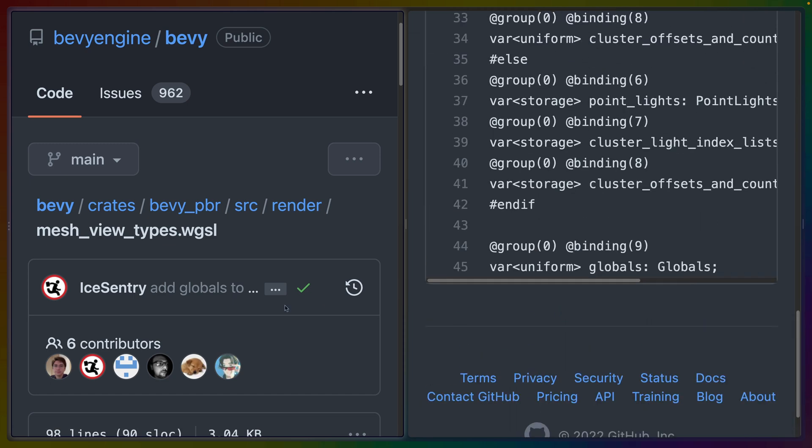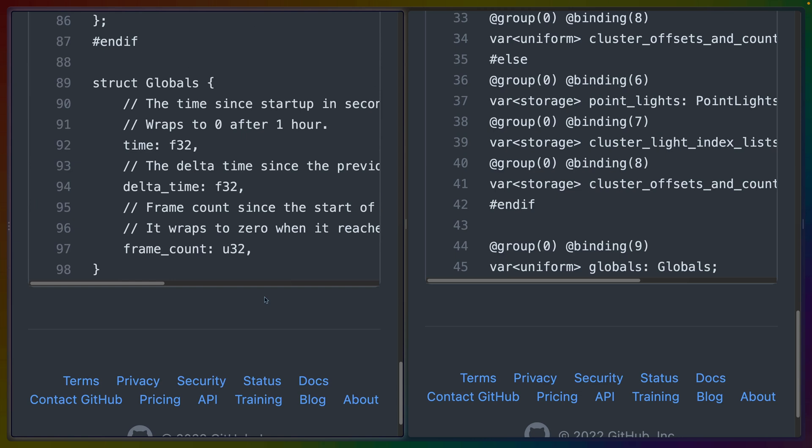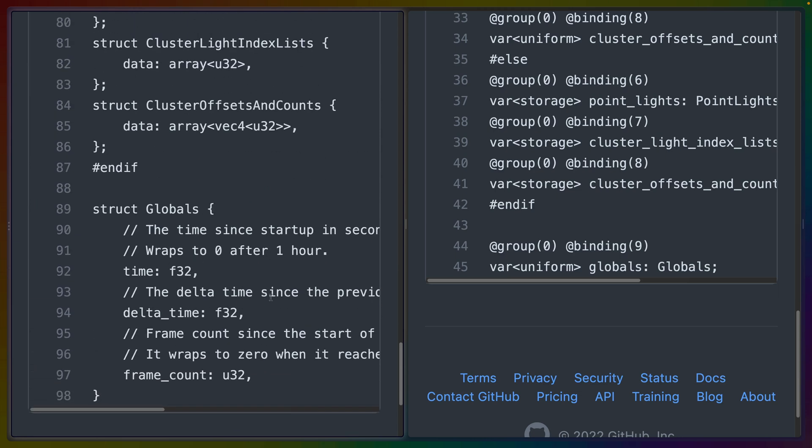So right at the bottom of both of these files, you'll see on the left in the types file, we have this new struct called globals. Now this is a WGSL file, but the syntax looks a lot like what you would see in Rust.